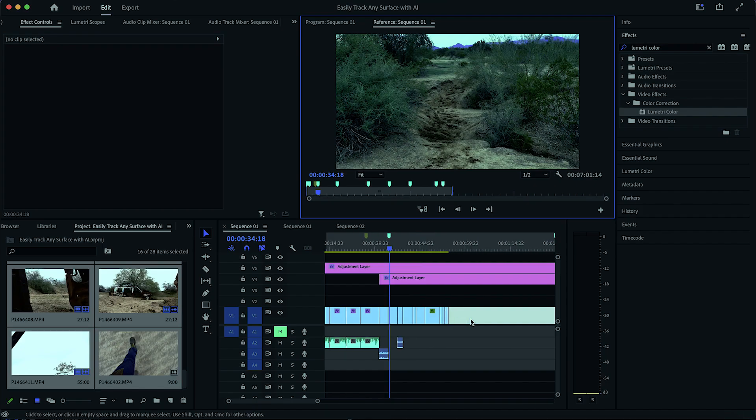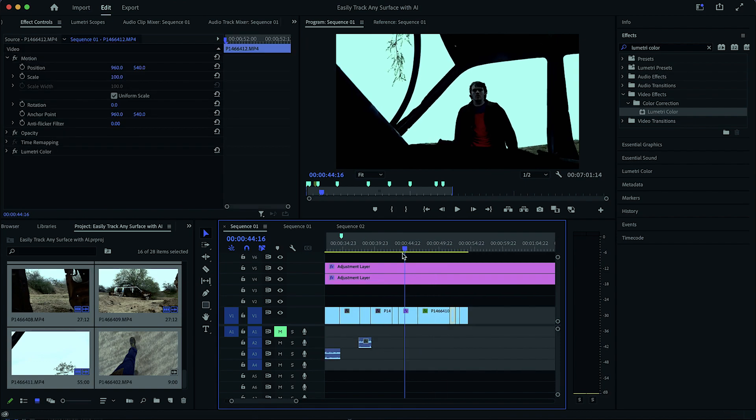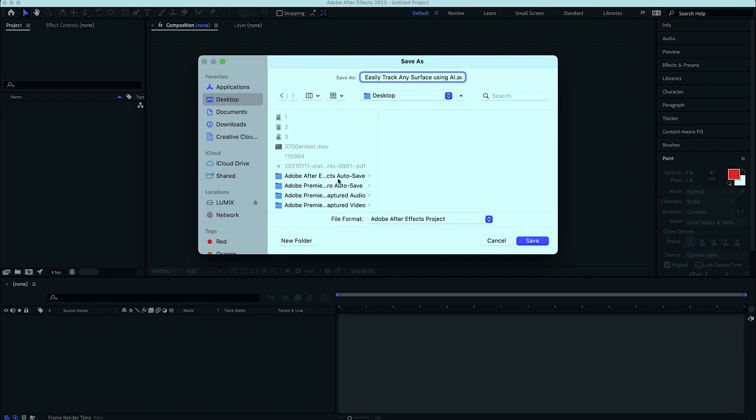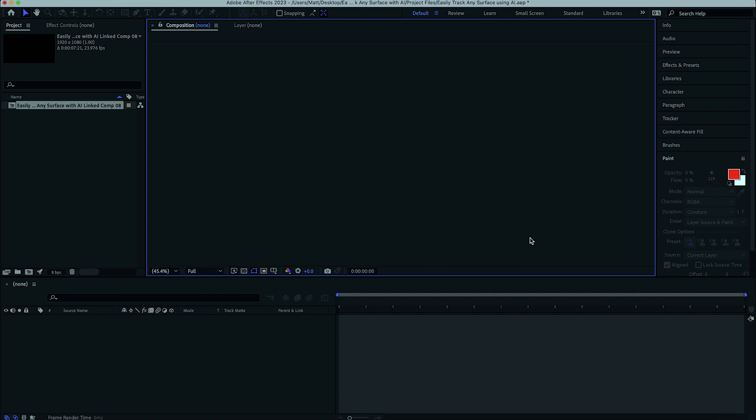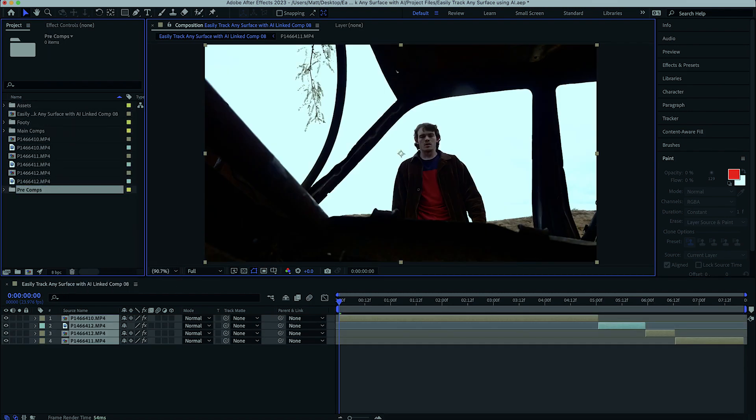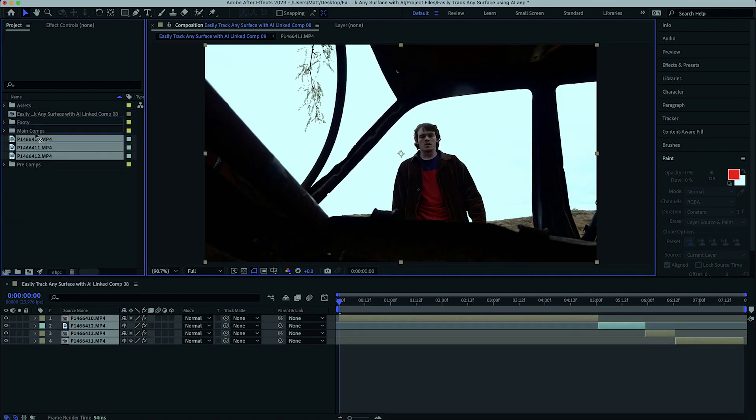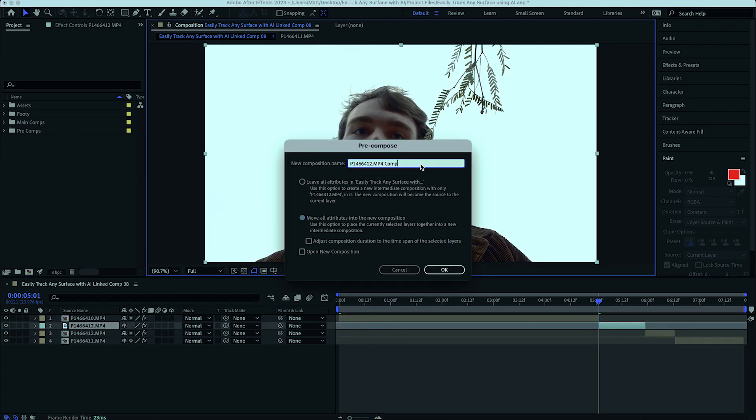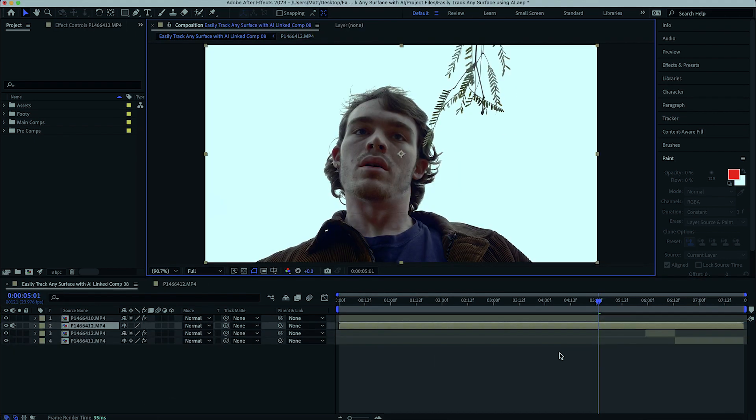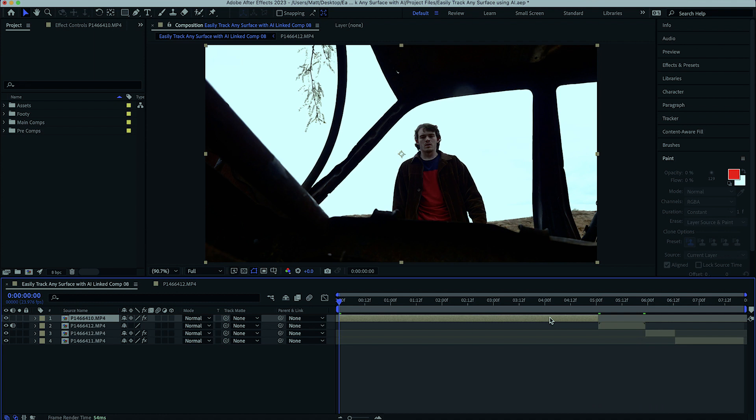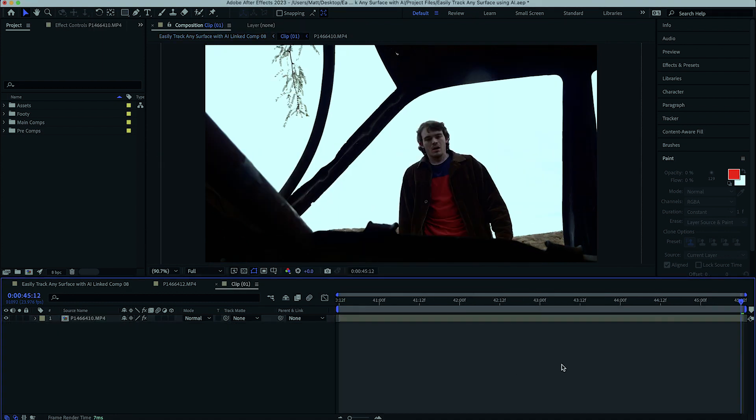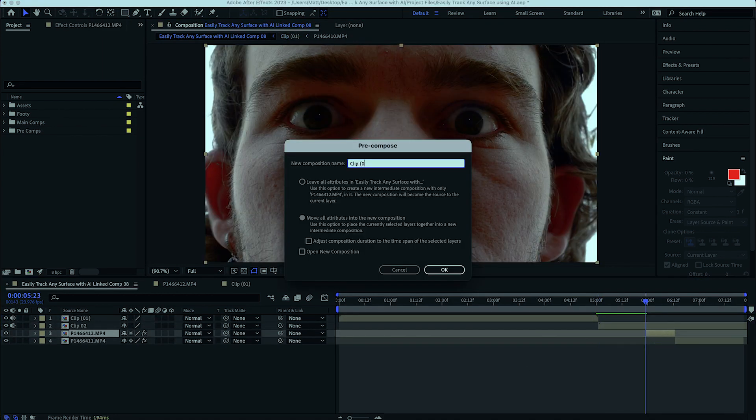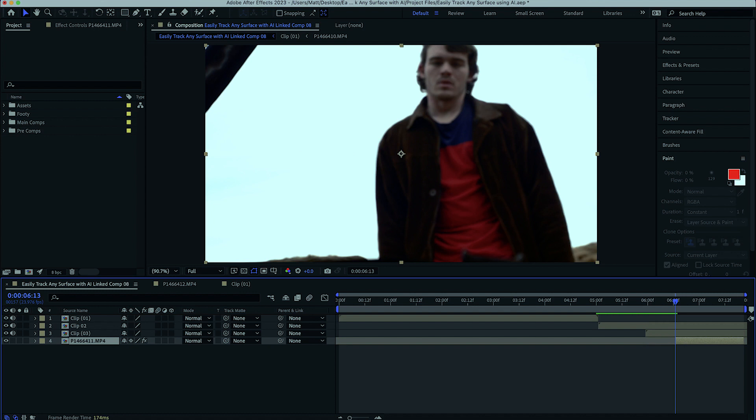Once you have your footage sequenced inside of Premiere, we are going to be importing into After Effects. I prefer to use linked compositions, but import as you please. Keep attention on your project settings such as frame rate, color space, and aspect ratio. I'm going to first start off by saving my project to a safe location and following it with a bit of organization. I like to set up a few folders for my assets, my main comps, as well as my footage. And then I'm going to pre-comp each individual VFX clip to have its own comp to work within.